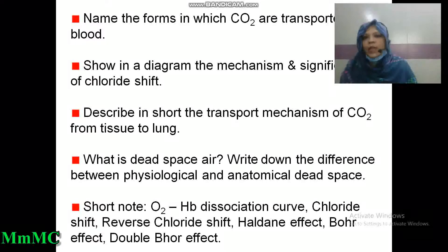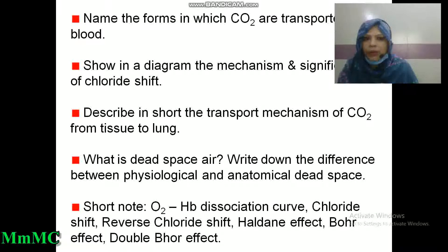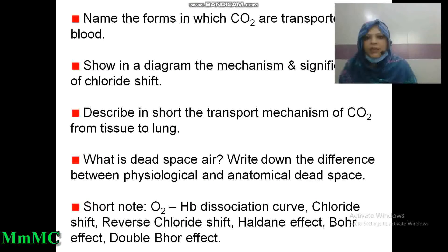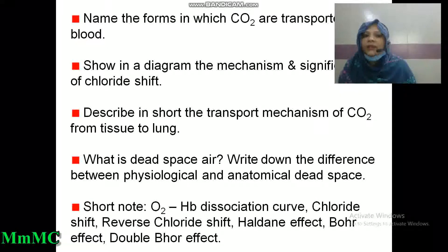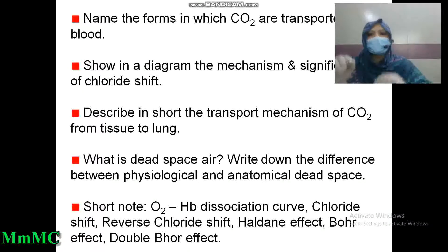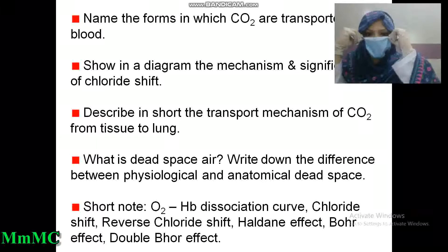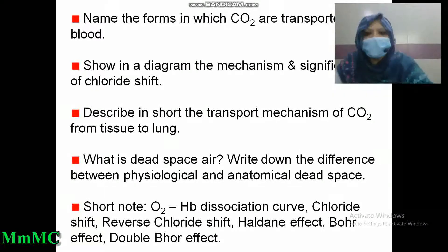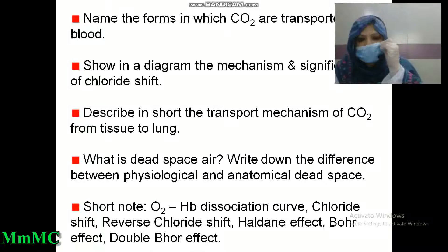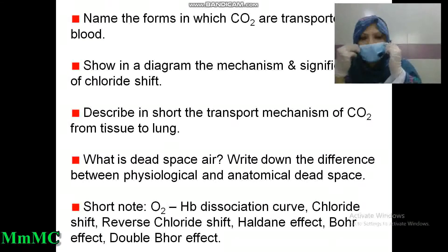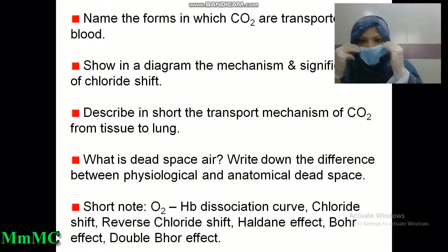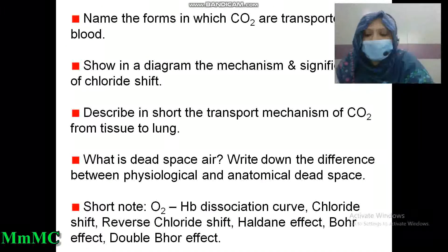Name the forms in which carbon dioxide is transported in blood. Show in a diagram the mechanism and significance of the chloride shift. Describe in short the transport mechanism of carbon dioxide from tissue to lung. What is dead space air? Write down the difference between physiological and anatomical dead space. Short notes on oxyhemoglobin dissociation curve, chloride shift, reverse chloride shift, Haldane effect, Bohr effect, and double Bohr effect.